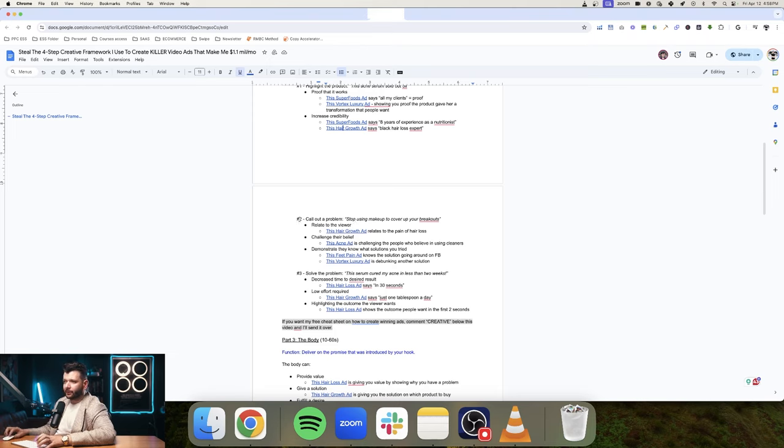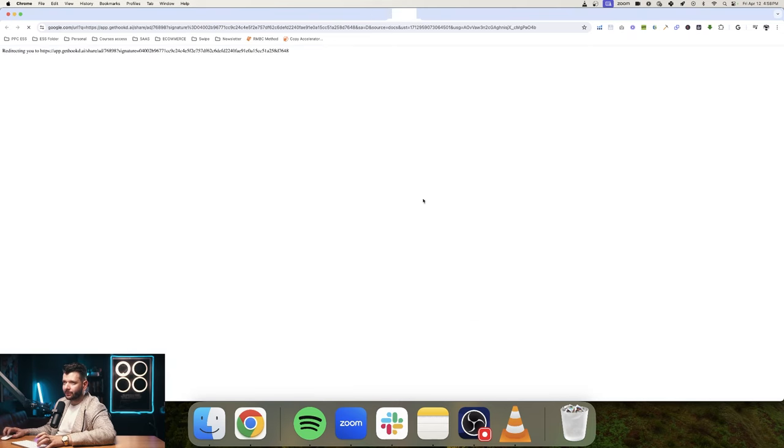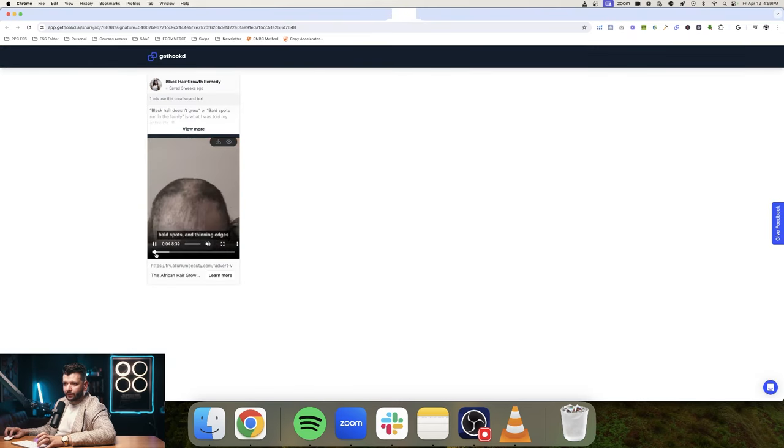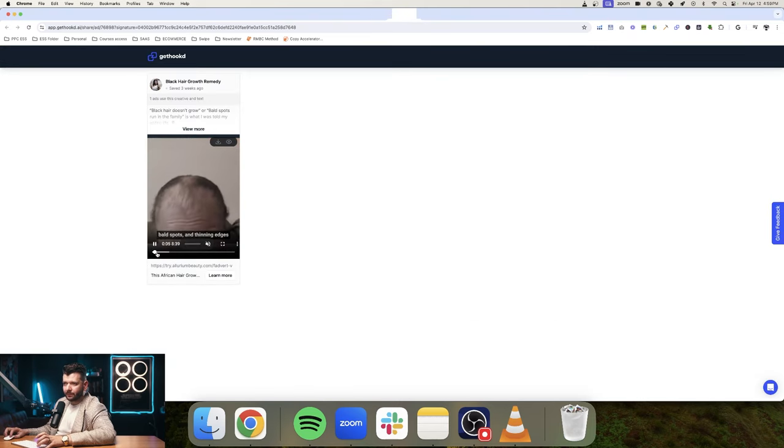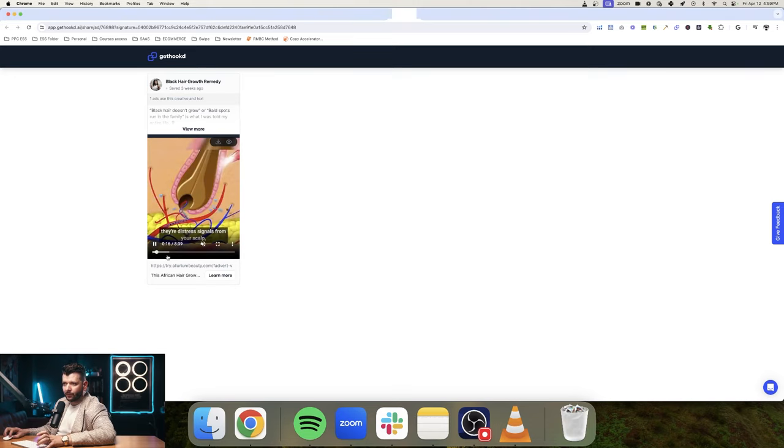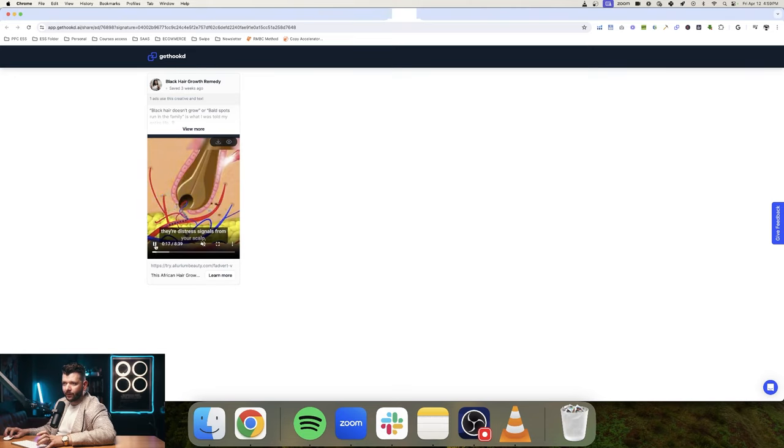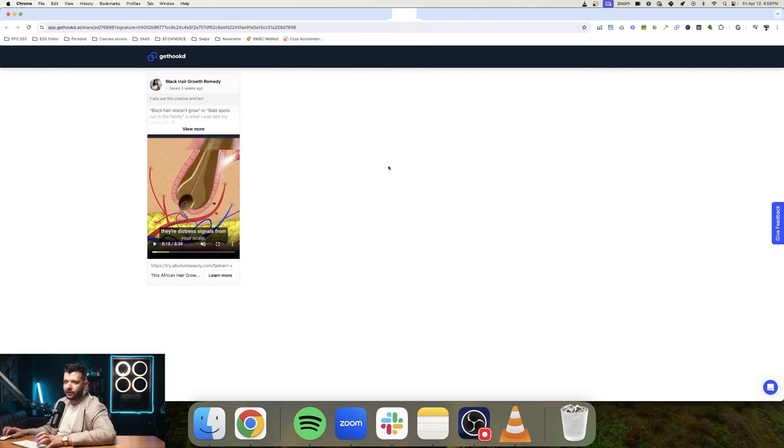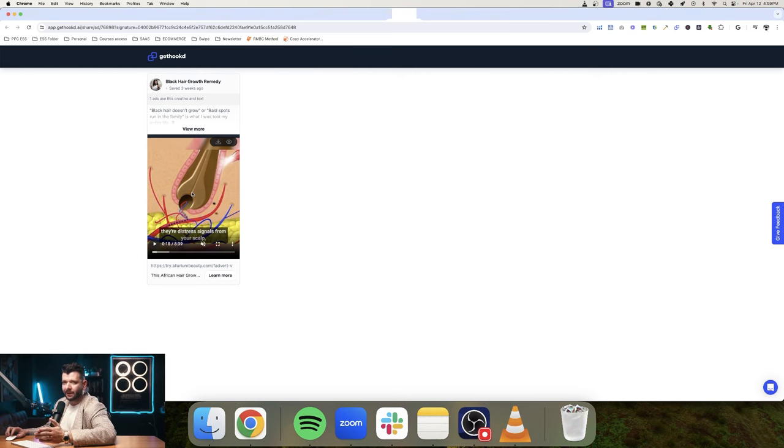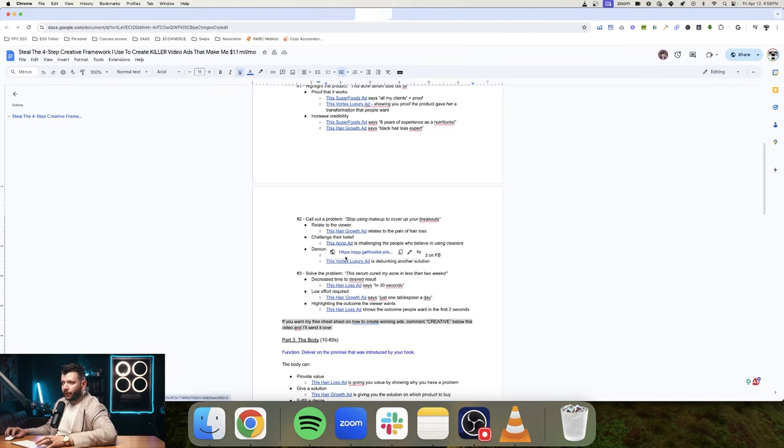Now there's another great way that you can create hooks. Stop using makeup to cover your breakups. You call out the problem. Another one here, also in the hair growth niche, reverse the hair loss, bald spots, thinning edges of over 100,000 black women. We're within 14, 15 seconds of the ad and they're already explaining why the problem is happening in the first place. So if you're selling products that are solving a specific problem, you can explain that problem in a great detail in a way that people need to understand in order for them to buy the solution, which is your product.